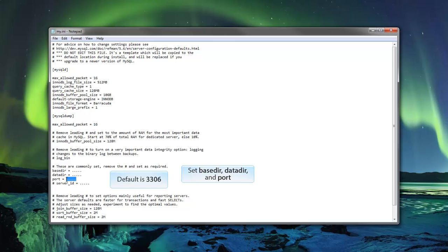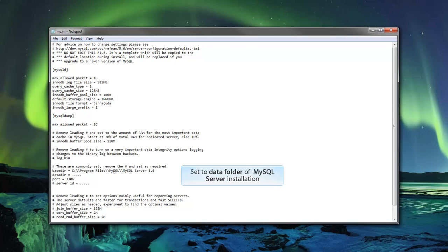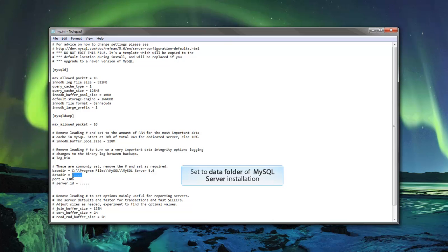The default number for the port is 3306. For the base directory, set the root of the MySQL Server installation path.